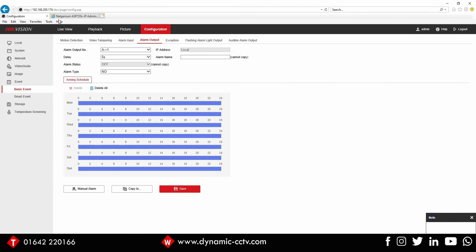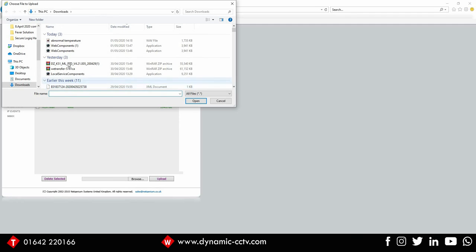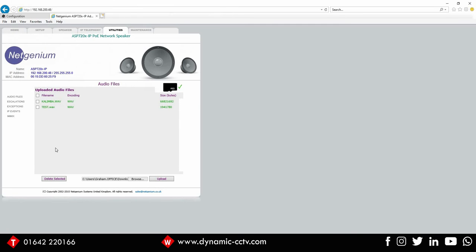And if I move across to our Netgenium speaker, I'm under the utilities tab at the moment. We can upload a message into the speaker. So I'm quickly going to do that now. Browse and upload the abnormal temperature message. It has to be a WAV file, so just make sure that you convert your audio file into a WAV before uploading it to the speaker. So that's our normal temperature message uploaded.